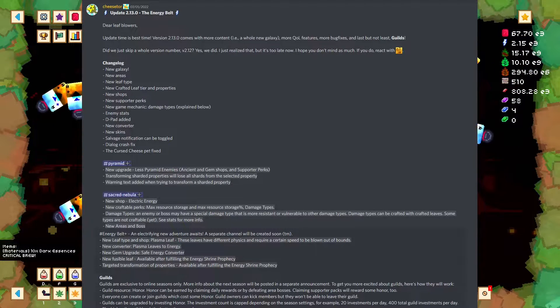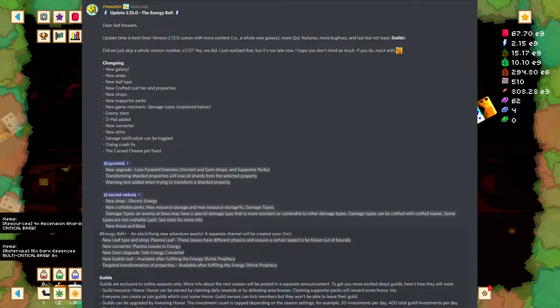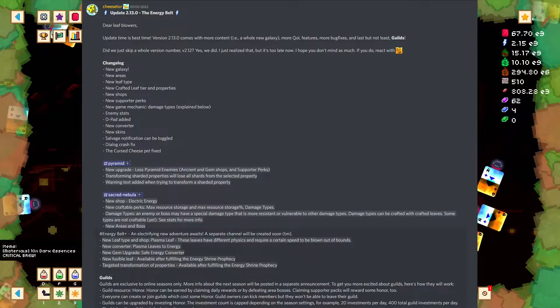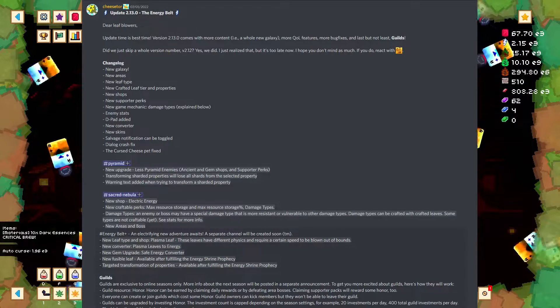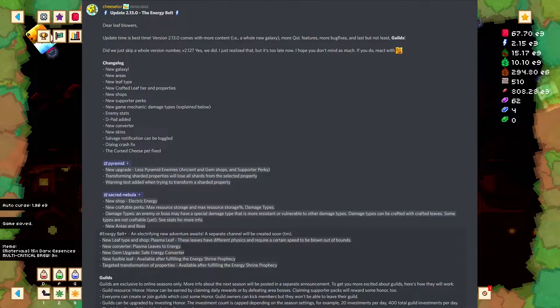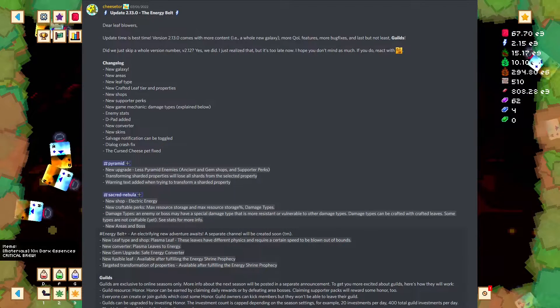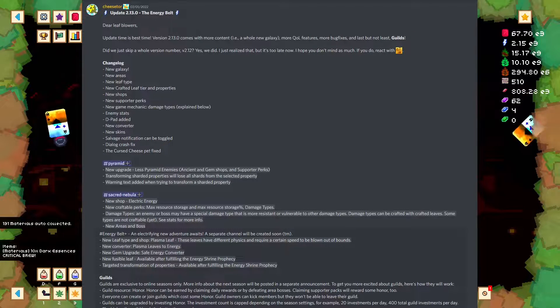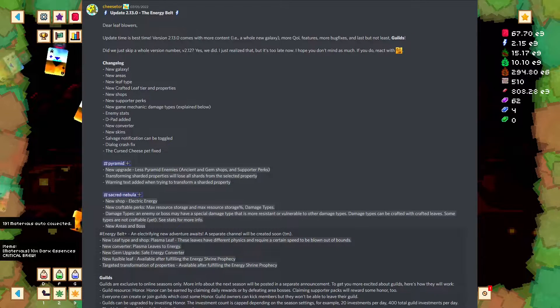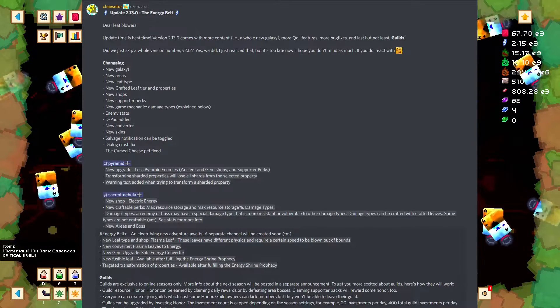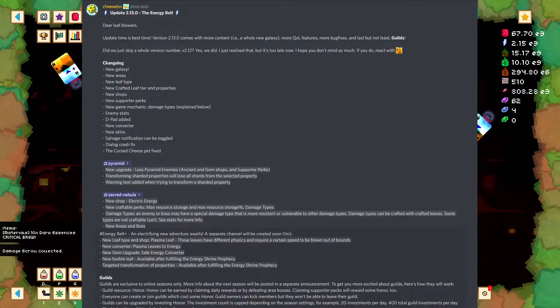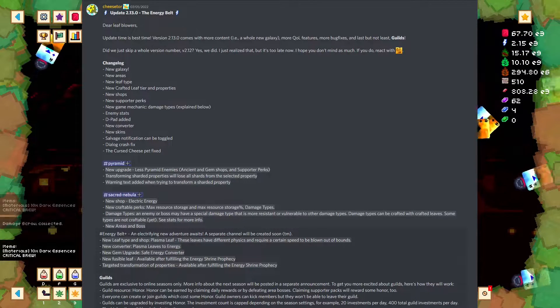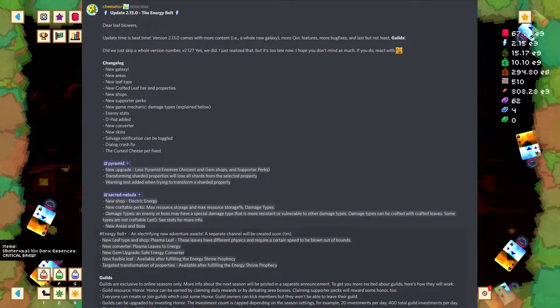Plus, we've already kind of done the season, so guilds are irrelevant right now. But, let's go over them anyways, because I'm sure they'll be a feature whenever Season 6 rolls around. Guilds are exclusive to online seasons only. More info about the next season will be posted in a separate announcement. To get you more excited about guilds, here's how they'll work. Guild resources take honor.